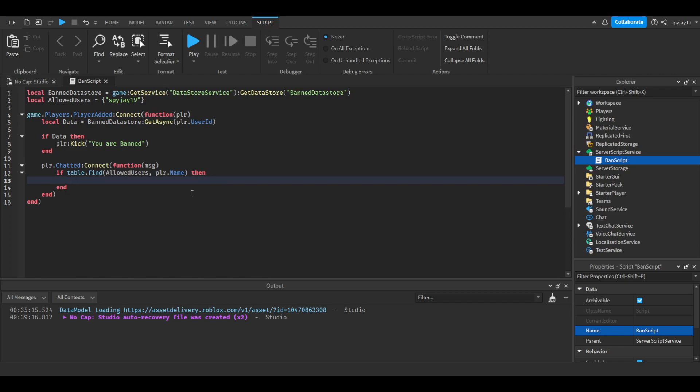We're going to split the message by doing local command, I guess we'll say. Local command equals string.sub.